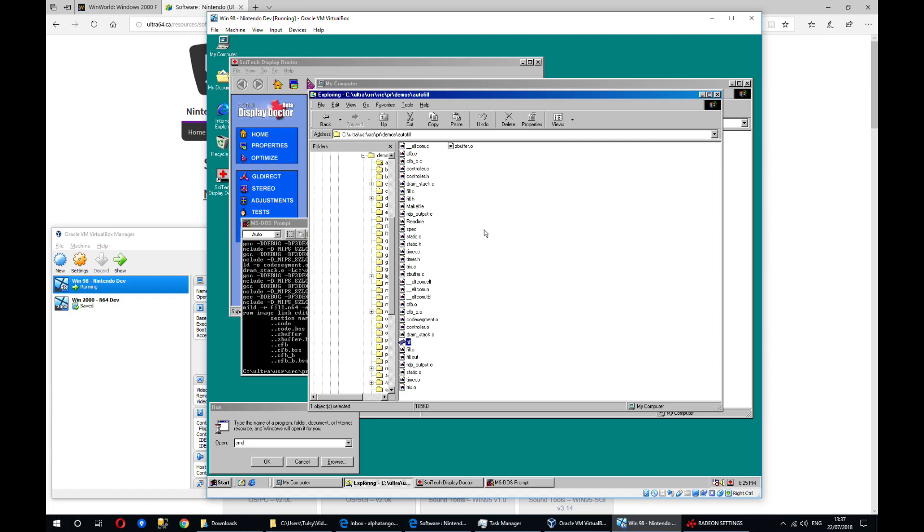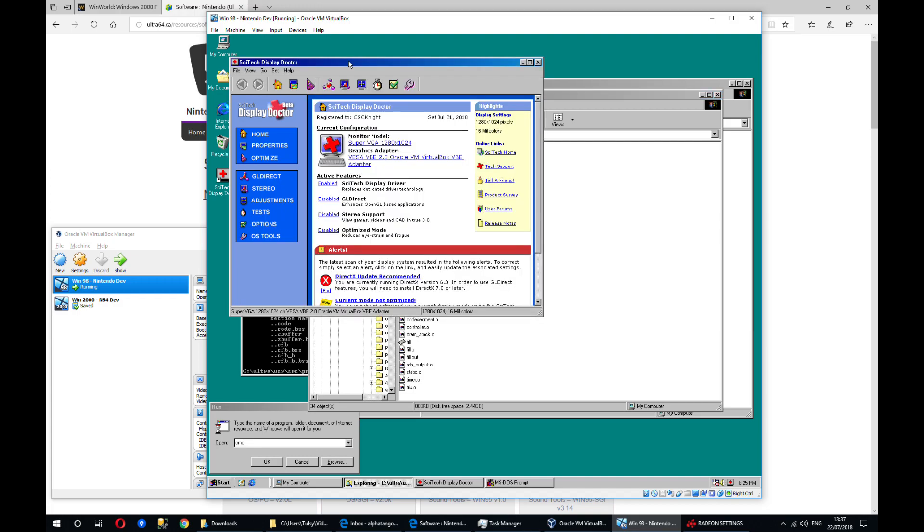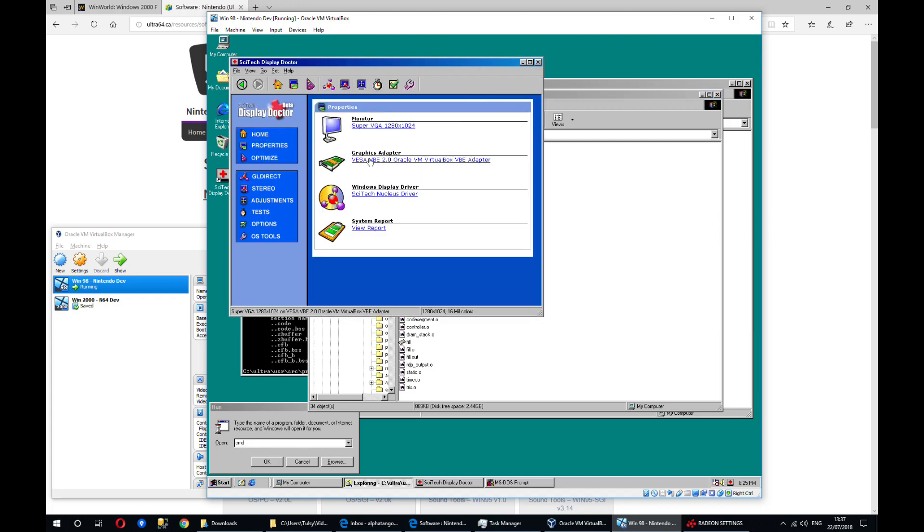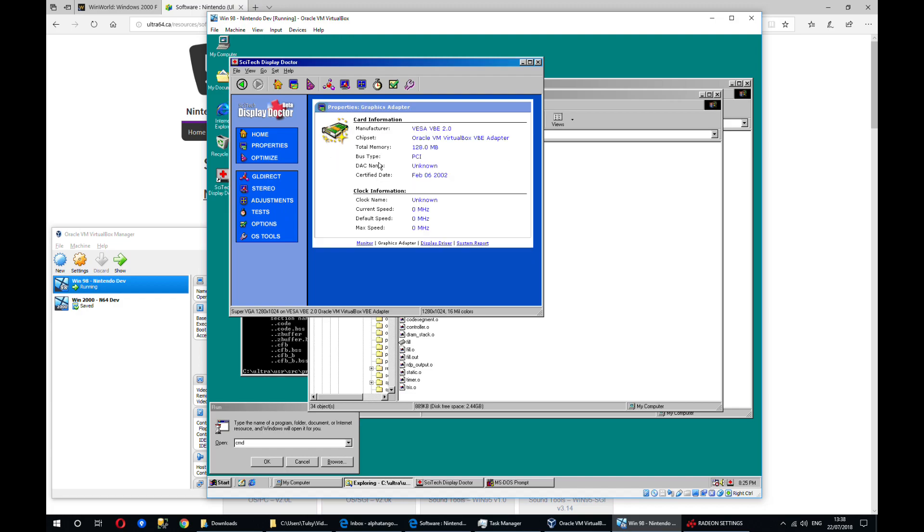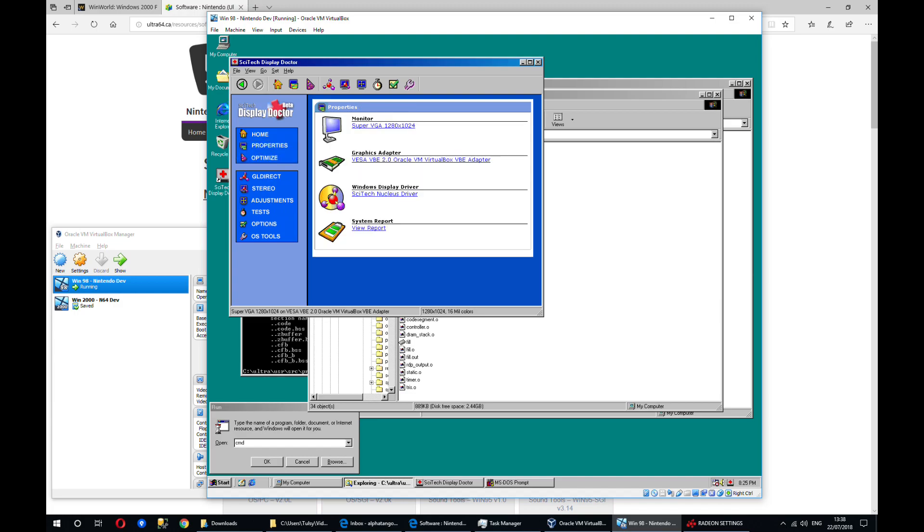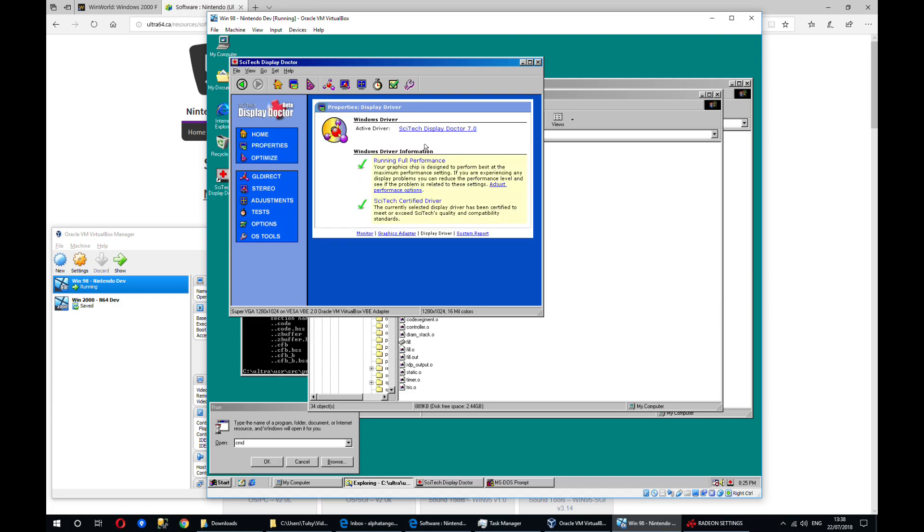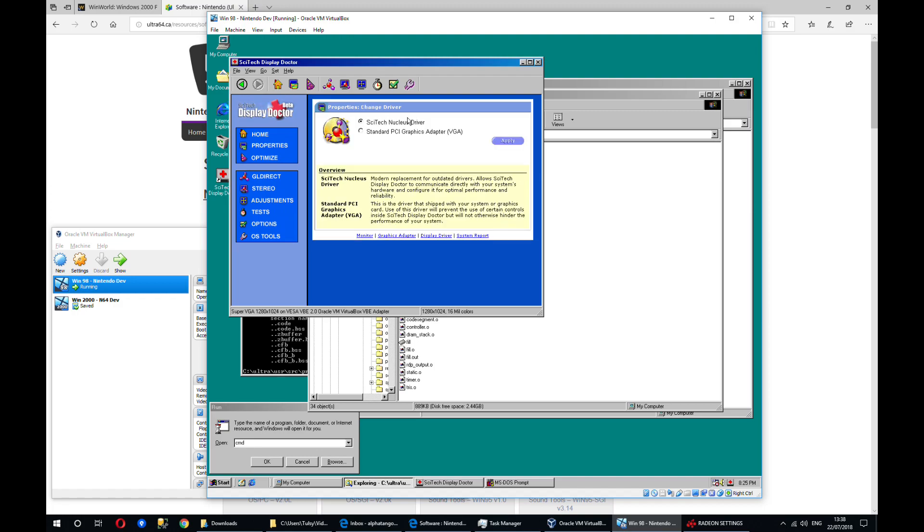Okay, last thing, just to cover this quickly, because it's a bit confusing. In the display doctor, in order to actually enable the driver, you need to click here on properties, then click here on display driver, and click here on active driver, and this will let you switch from the standard driver to this nucleus driver, which you need to enable higher resolution modes. It won't do this automatically when you first install this driver, so that can be a bit confusing.